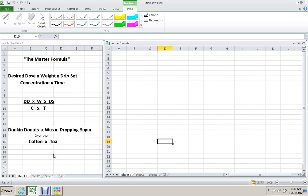Now, Chris talks about the master formula, and the benefit is this is the only formula you have to memorize. The formula is desired dose times the weight in kilograms times the drip set divided by the concentration times the time: DD times W times DS divided by C times T. You can memorize this as Dunkin' Donuts was dropping sugar over their coffee and tea.